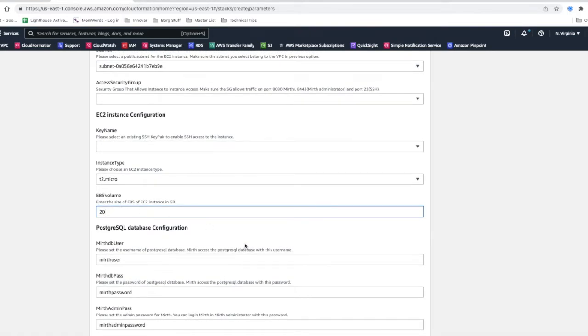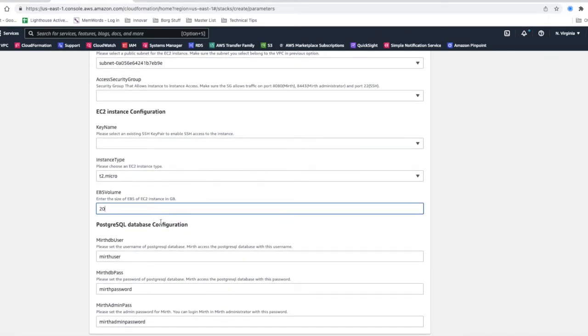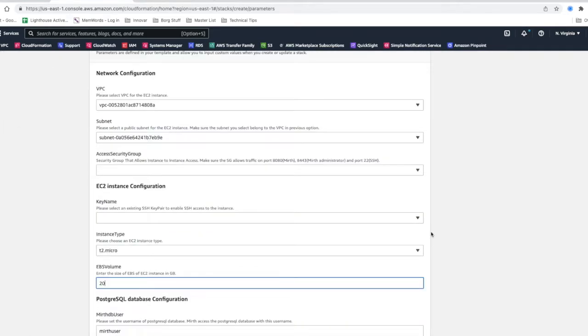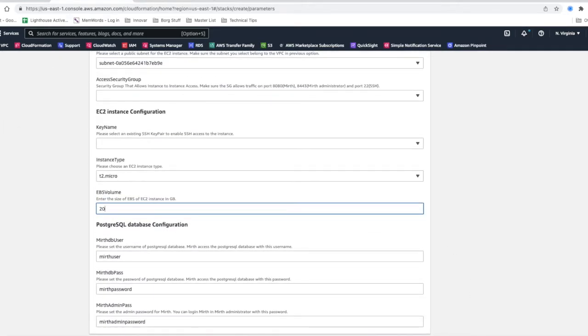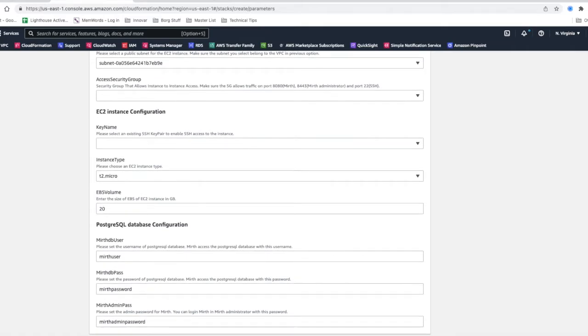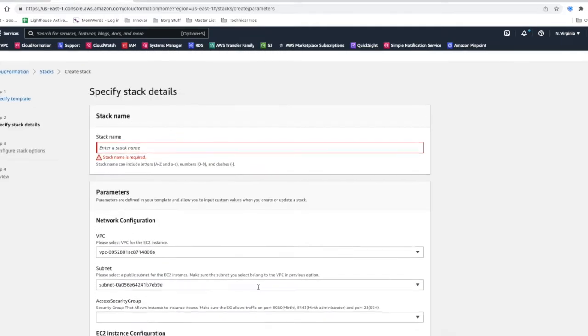Your EBS volume which is your disk size and then your DB user for the Postgres database as well as the DB pass and admin pass. And then you just click next on the screen and it'll carry you through and prep to launch your instance.